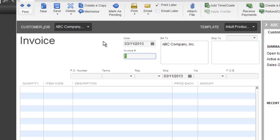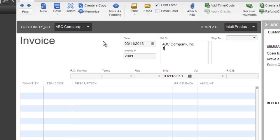I'm going to hit the tab key and now it's going to go down to invoice number. Now, by default, QuickBooks puts in invoice number one. But what I usually recommend to companies just starting is I say let's change the invoice number just so it doesn't look like this is the first invoice. So, maybe we change it up to invoice number 2001. I'm going to hit the tab key and now it's going over to ABC Company Inc. I'm going to hit the enter key to go down a line and I'm going to type in 123 Main Street.